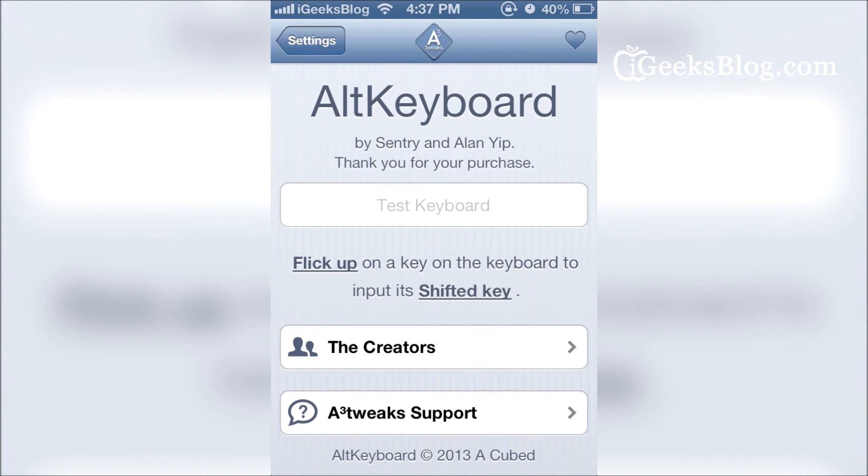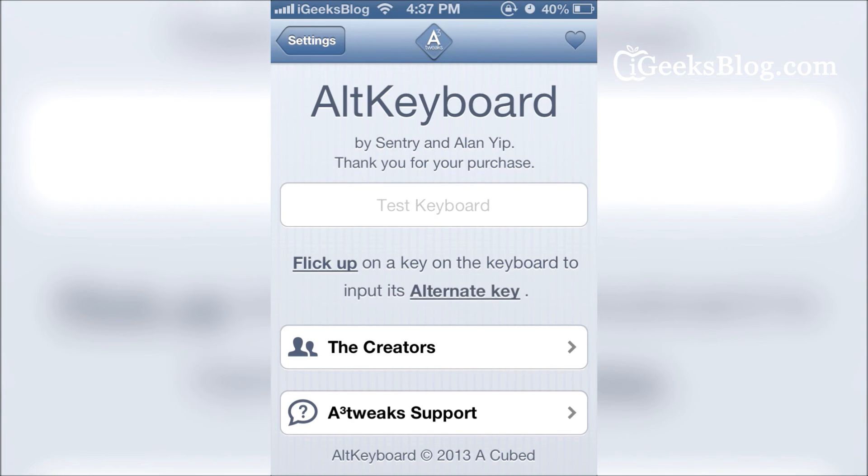You can also change what key is actually the alternate key. You can have characters or you can have the shifted key, which means you'll be typing capital letters when you flick or slide up. The default setting is flick up with alternate key.